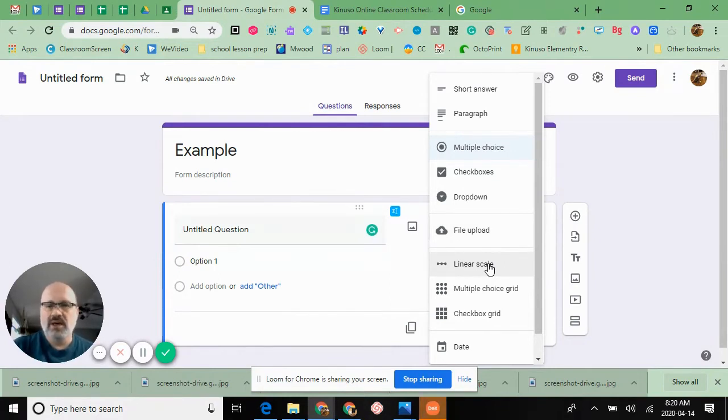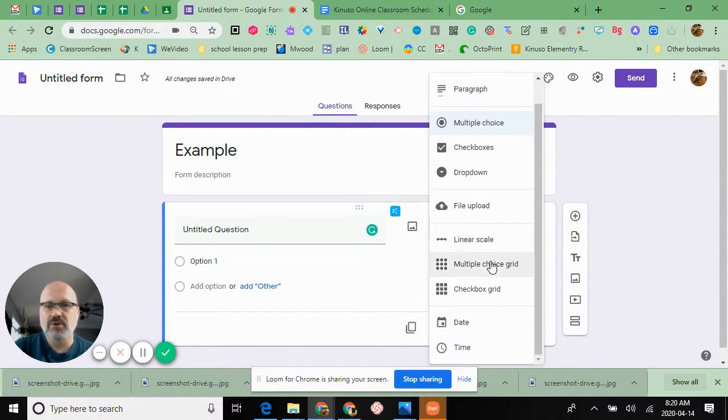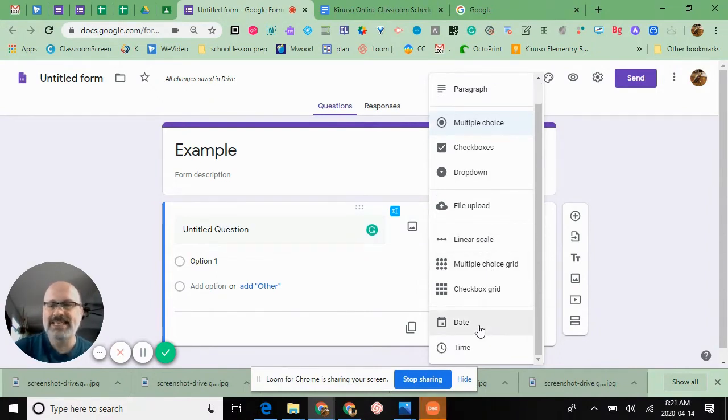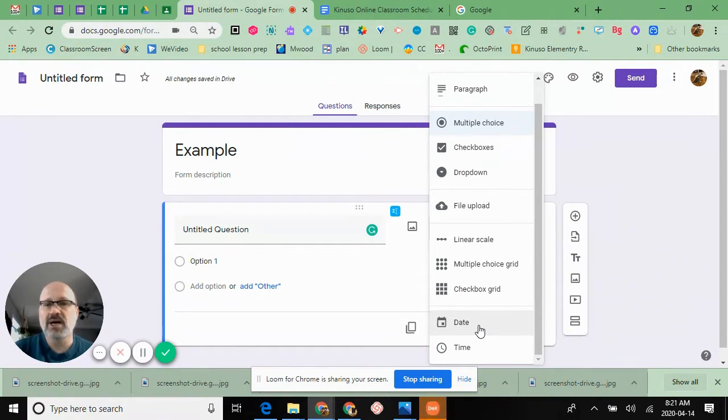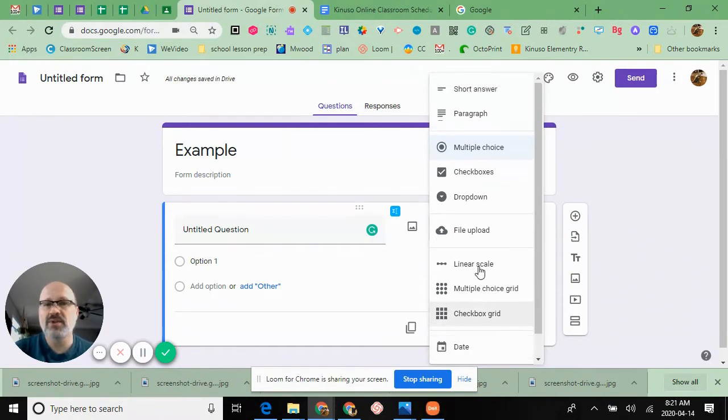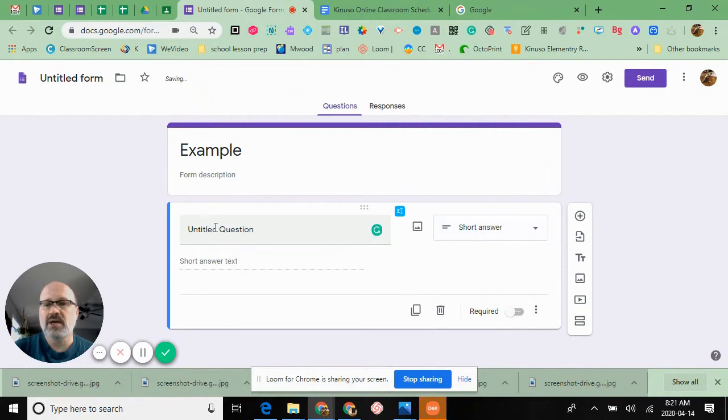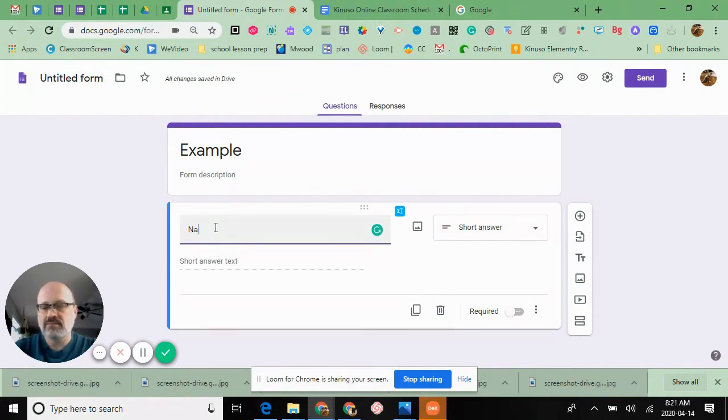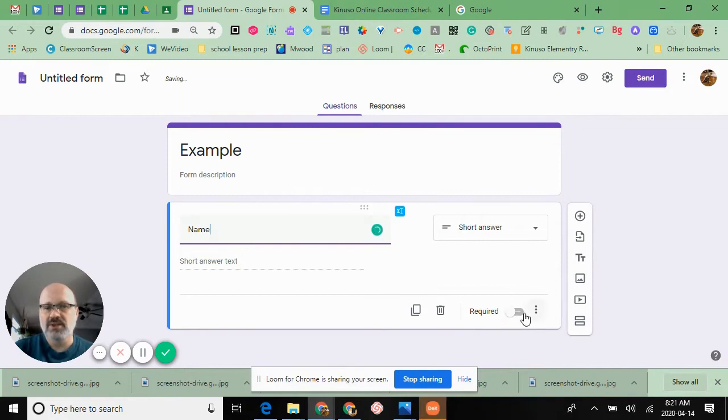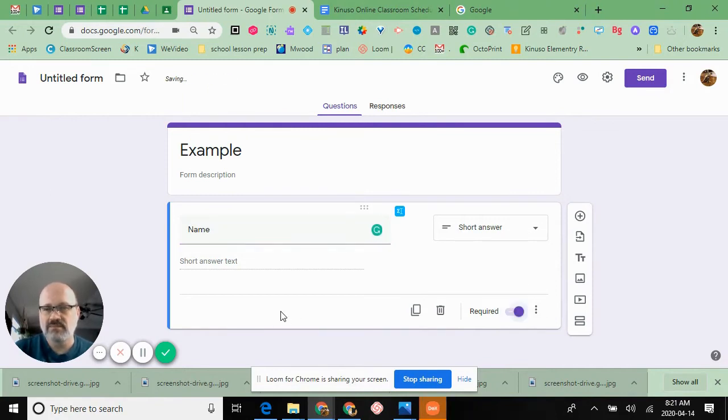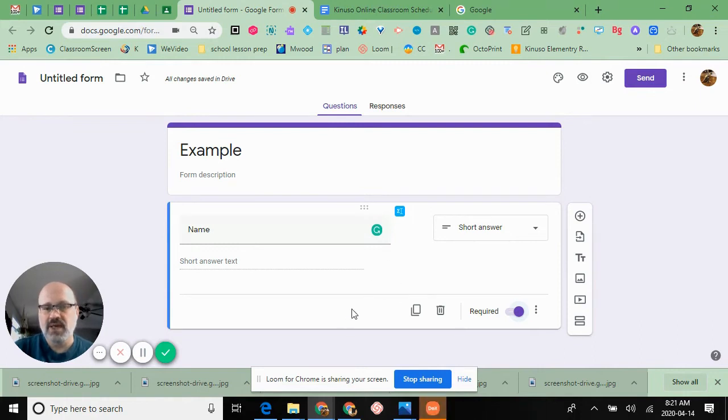You have multiple choice grid, date and time options. I always start mine with a short answer and I'm going to have them put their name, and of course I'm going to make this required.